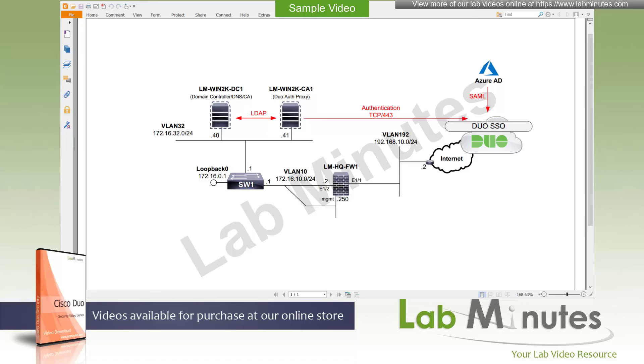In this video, we will be focusing on the second option, which is Duo SSO. And we will look at the other options in the future videos.